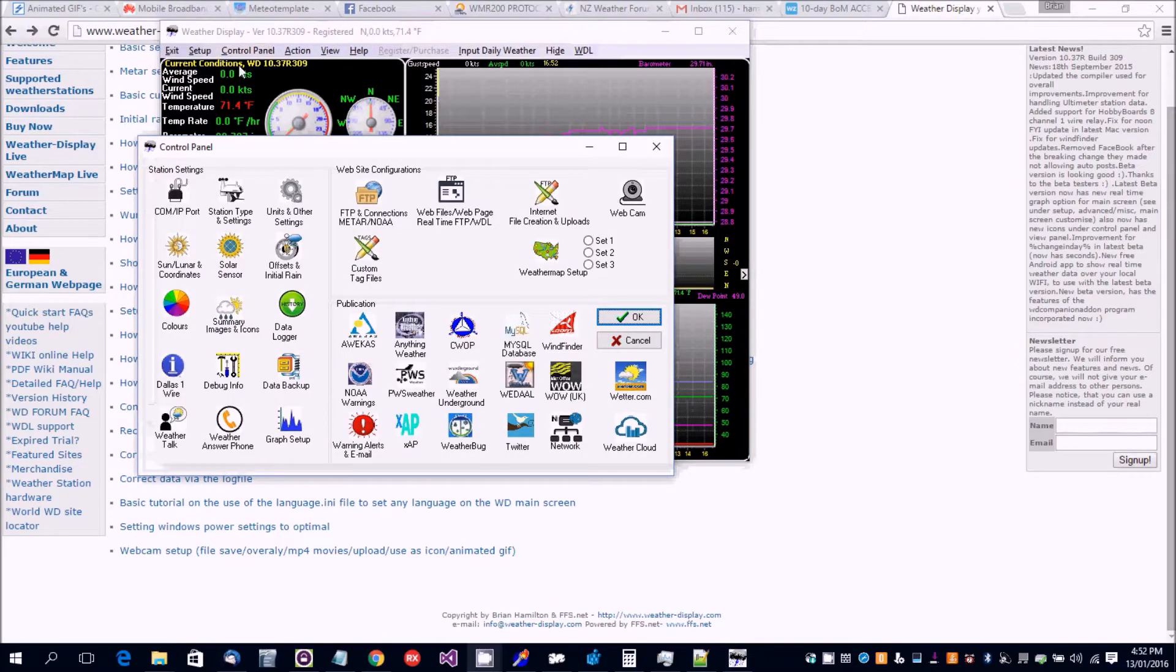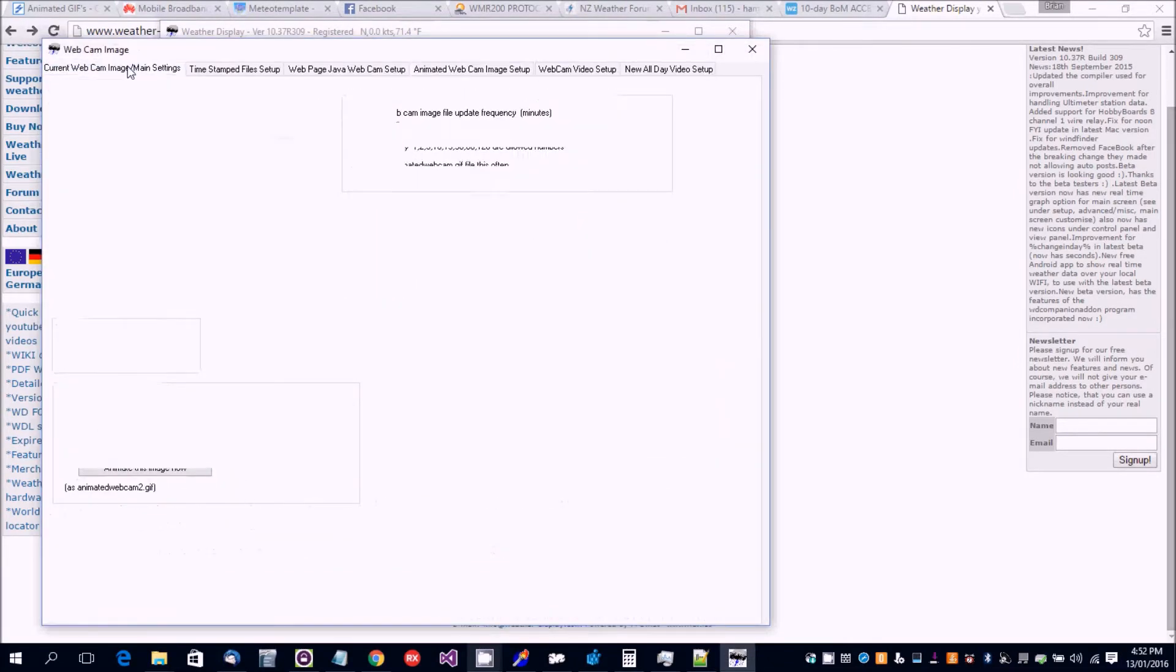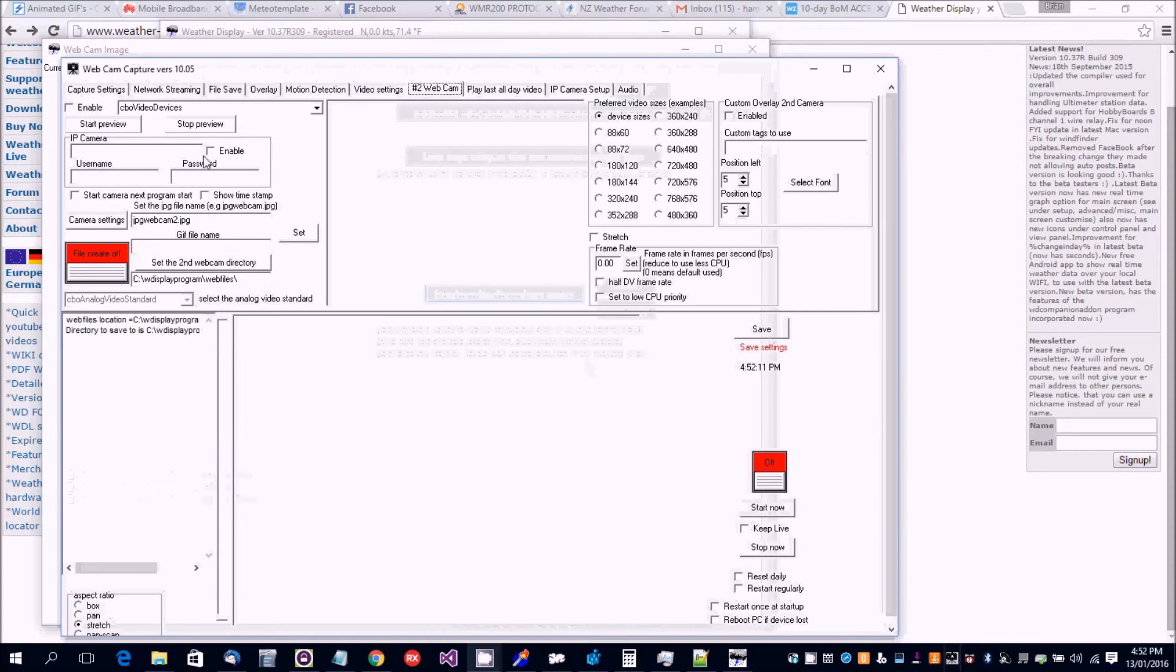In this video I'm going to show you how to set up the webcam. You want to click on here and then you're going to have the direct webcam capture program running.